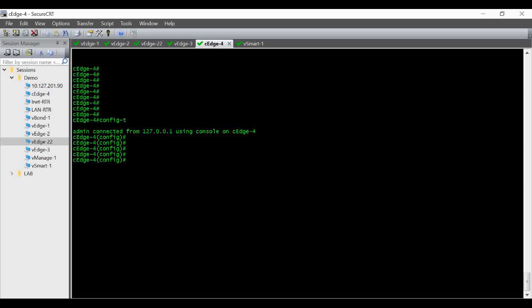Then you create a VRF definition and you have to give the exact VPN number that we have used in our other vEdges. If you give anything else like 22 or 33 it will not communicate.